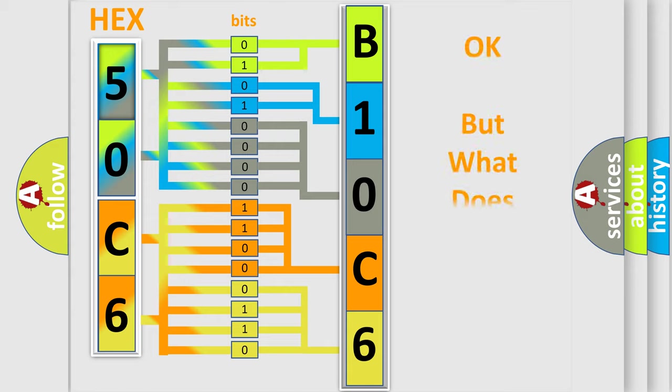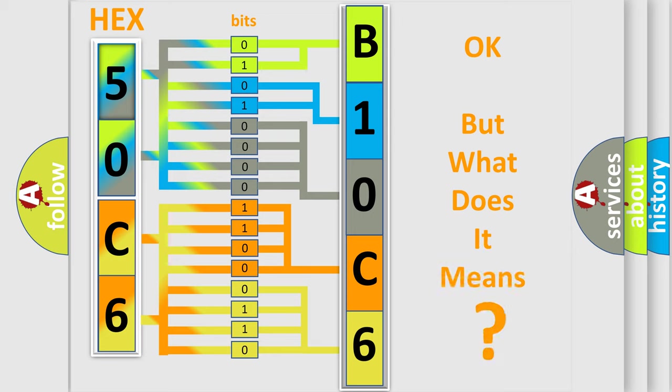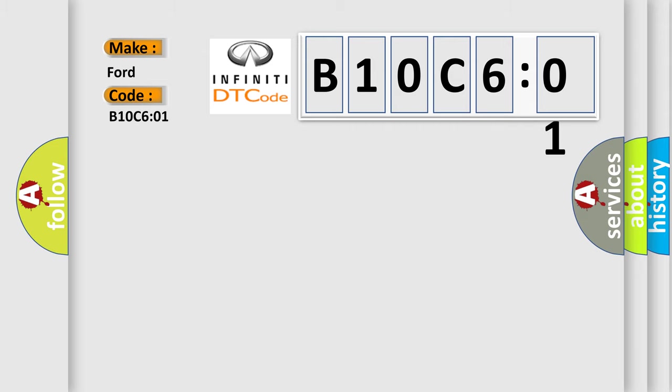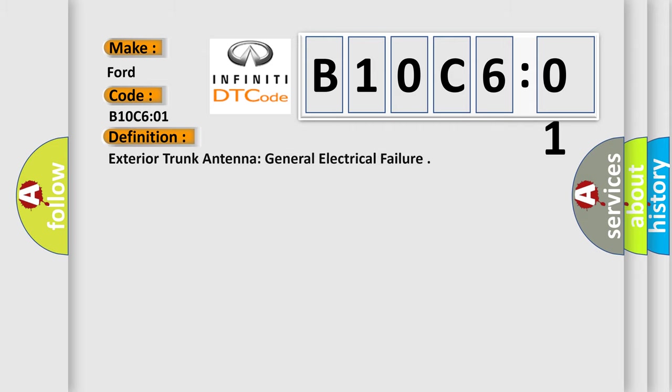The number itself does not make sense to us if we cannot assign information about what it actually expresses. So, what does the Diagnostic Trouble Code B10C601 interpret specifically? Infinity car manufacturers. The basic definition is exterior trunk antenna general electrical failure.